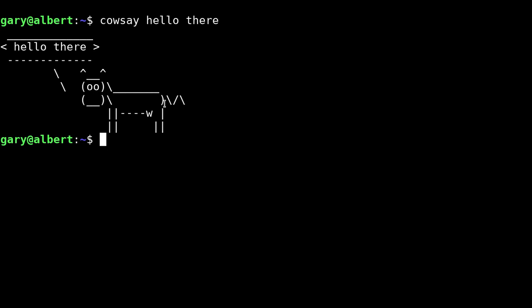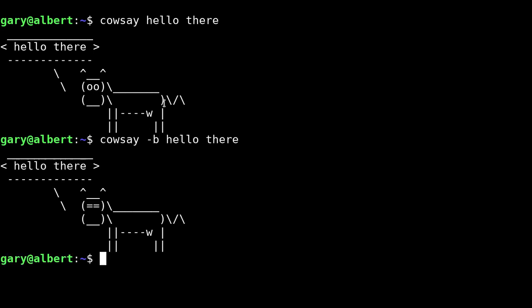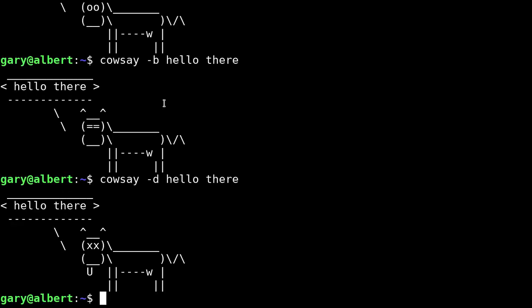There are lots of provided modes which change the appearance of the cow depending on its particular emotional state. The minus B flag puts it into Borg mode. The minus D flag causes the cow to appear dead.